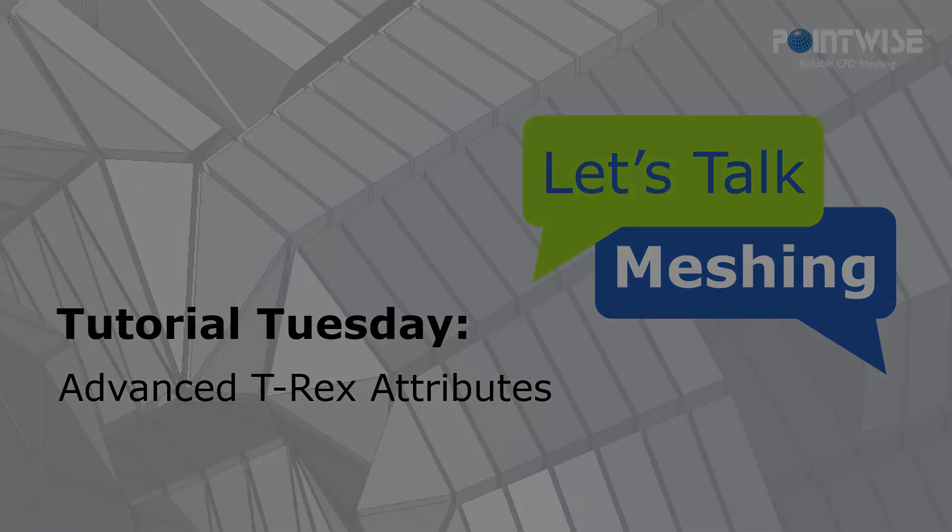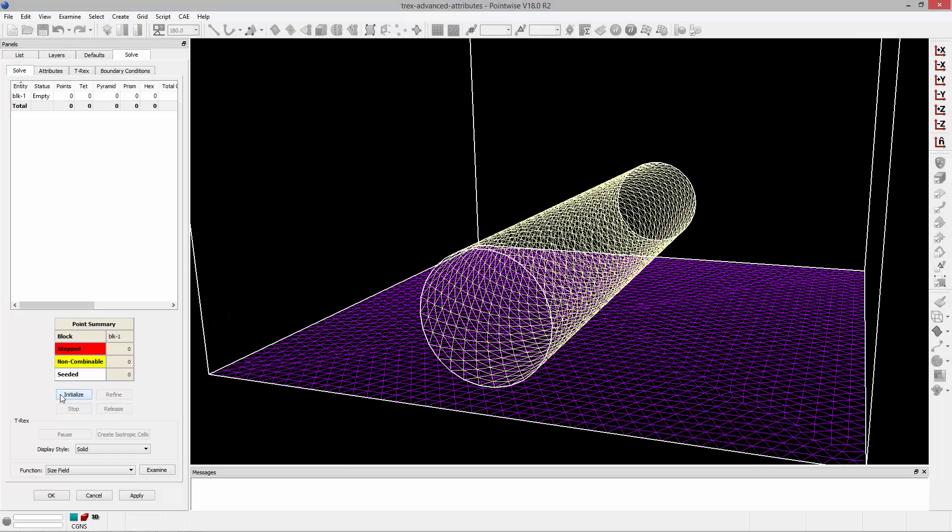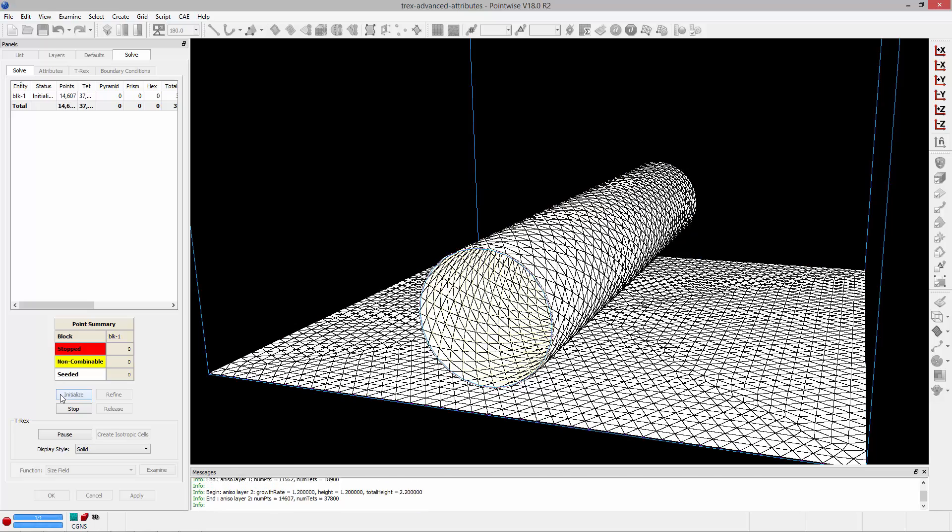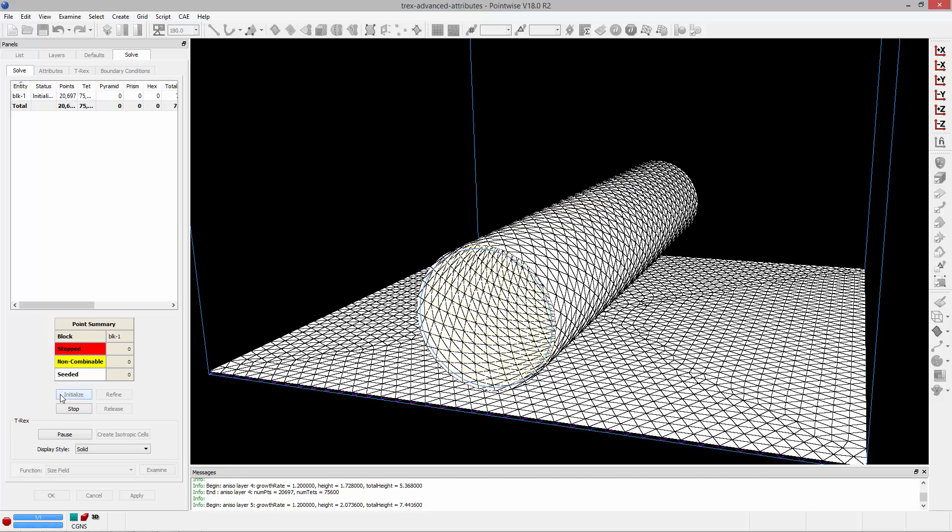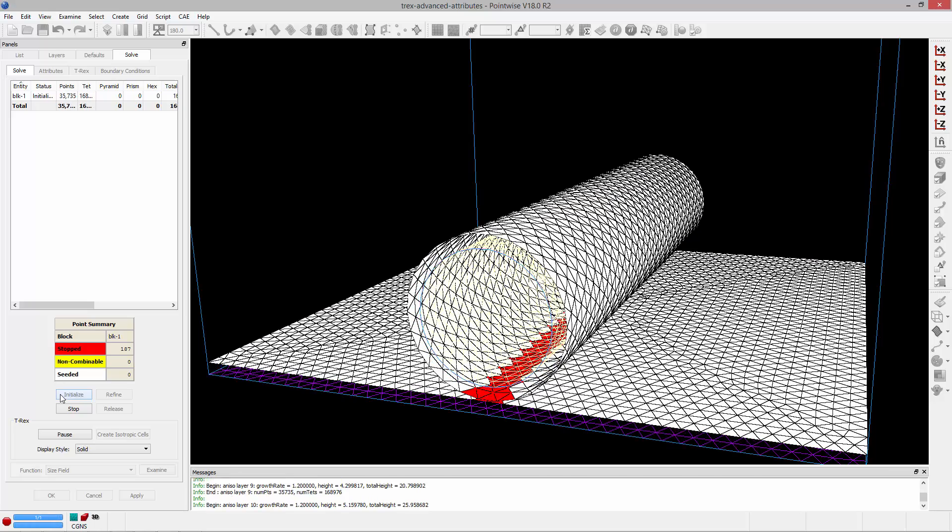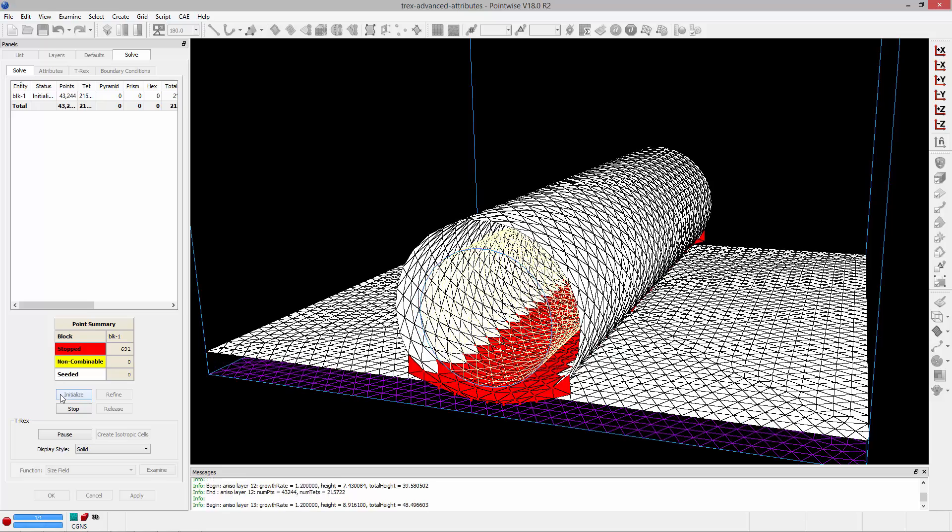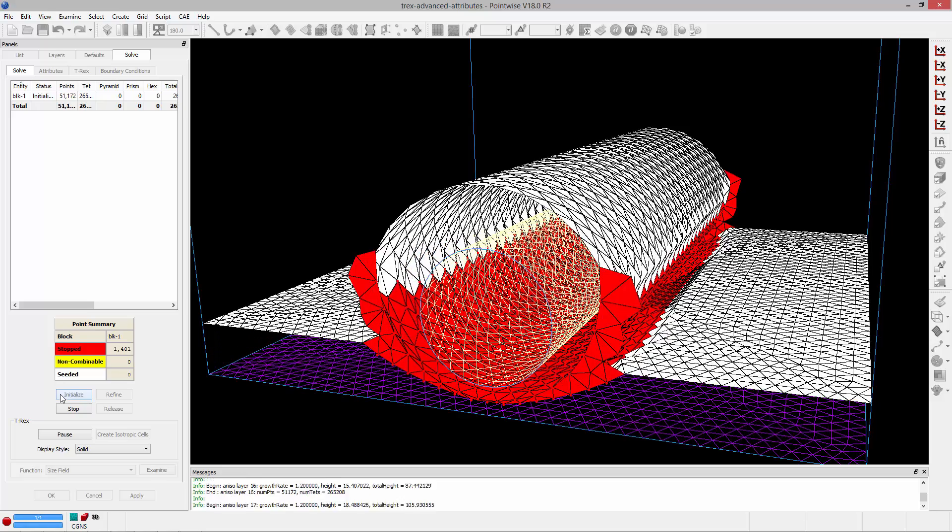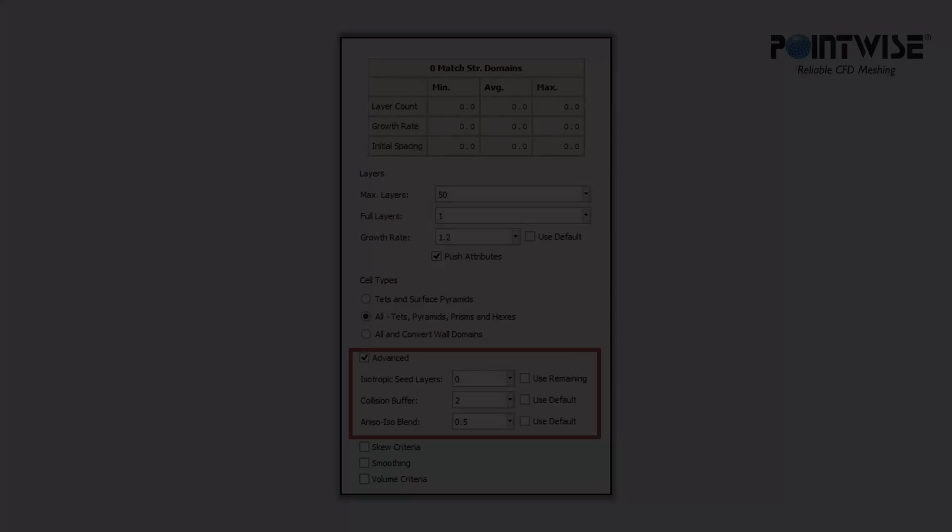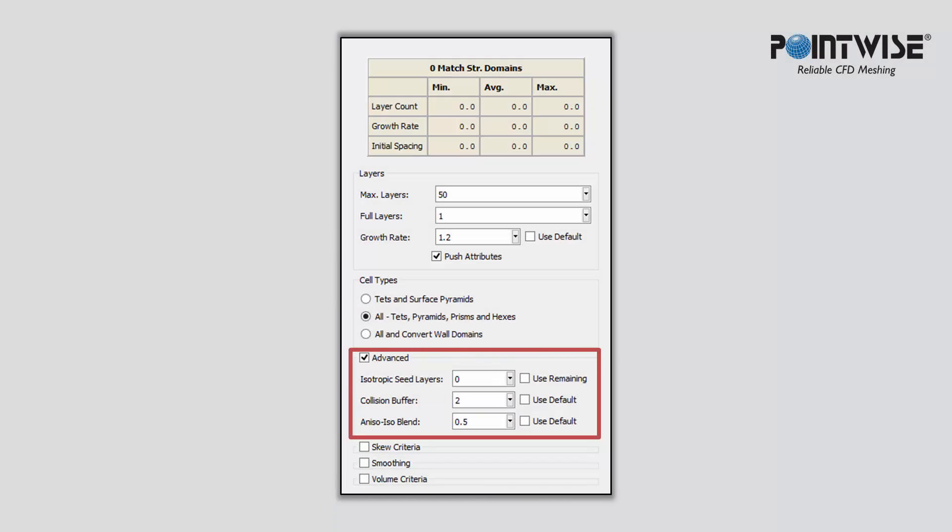Sometimes when meshing, you may have a situation where you have two objects in close proximity and the fronts are about to collide, or where you've introduced anisotropy on the surface mesh to reduce the cell count. In this video today, we're going to introduce three advanced T-Rex attributes that may help you in these situations.